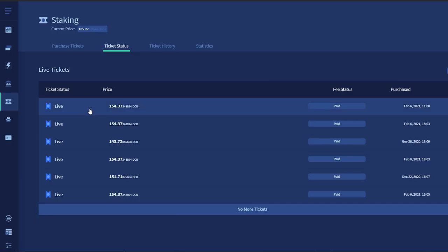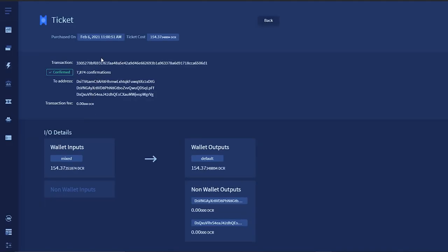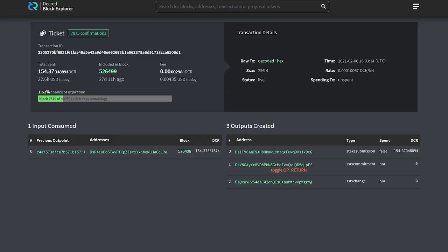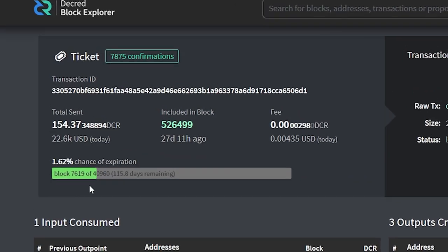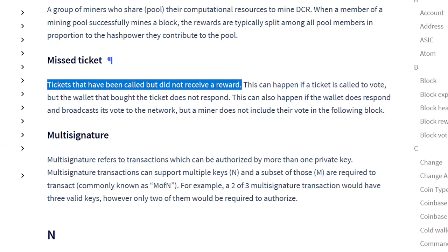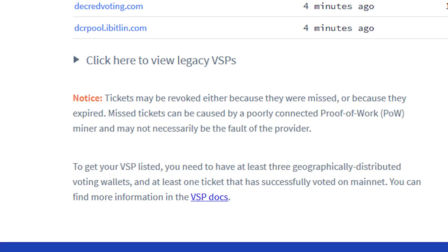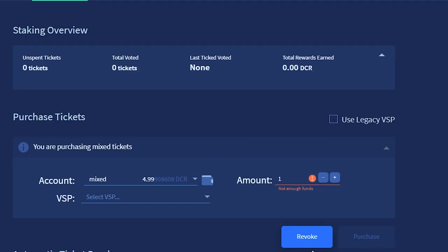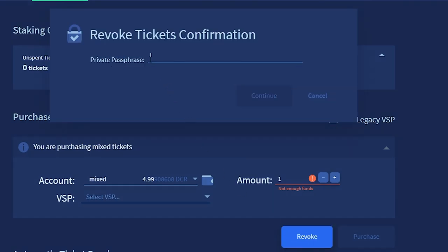Missed tickets are tickets that have been called to vote but did not receive a reward. This can happen if a ticket is called to vote but the wallet that bought the ticket does not respond, or if a miner does not include the vote in the following block. Missed tickets can also come from poorly connected proof-of-work miners. If your ticket does miss, you can revoke it in the tickets tab.